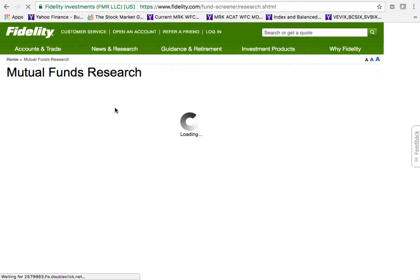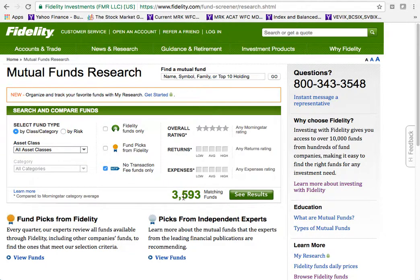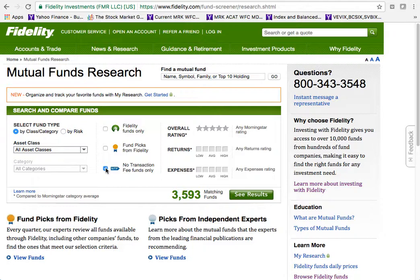This will load the database of mutual funds that match certain search criteria. In this window, with the no-transaction-fee box checked by default, Fidelity tracks 3,593 mutual funds. If you turn that radio button off, there are actually 11,038 funds in the database — obviously more funds than we want to spend time looking through.